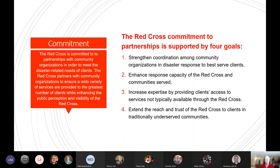The Red Cross is committed to partnerships with community organizations in order to meet the disaster-related needs of clients. We partner with community organizations to ensure a wide variety of services are provided to the greatest number of clients, while enhancing public perception and visibility of the Red Cross. This commitment to partnerships is supported by four goals, the first being strengthening coordination between the Red Cross and other community organizations.